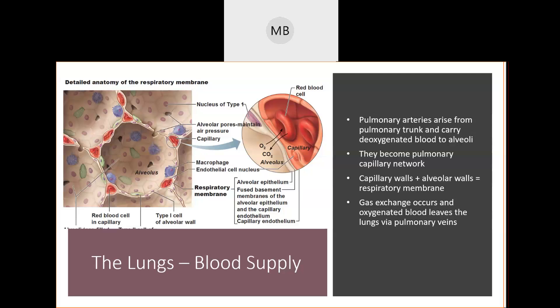Objective 15 is: explain the differences in alveolar and atmospheric air composition. Objective 16: describe the transportation of oxygen in the blood, and explain how oxygen loading and unloading is affected by temperature, pH, BPG, and carbon dioxide pressure. Objective 17 is: describe carbon dioxide transport in the blood.